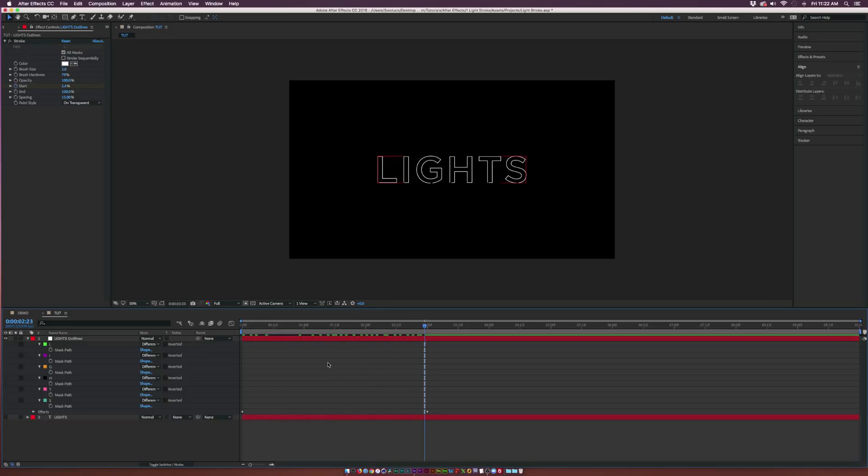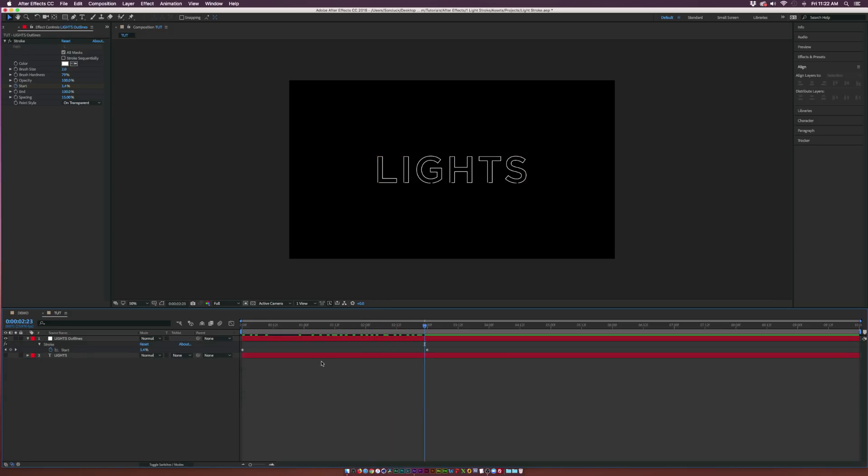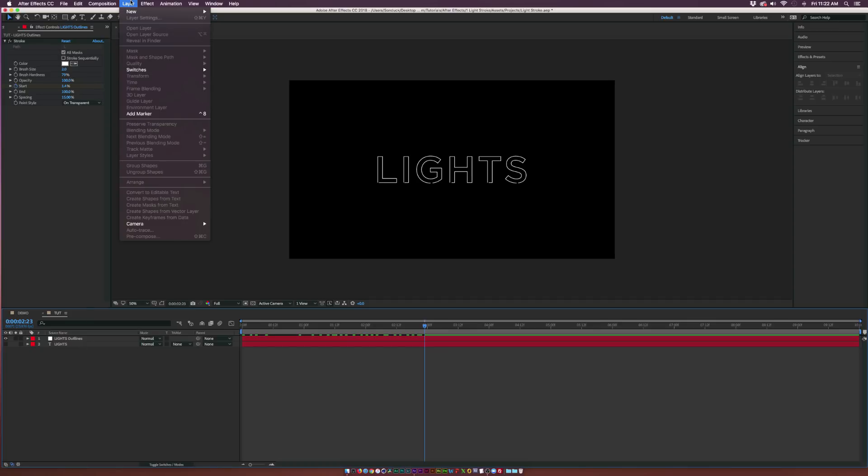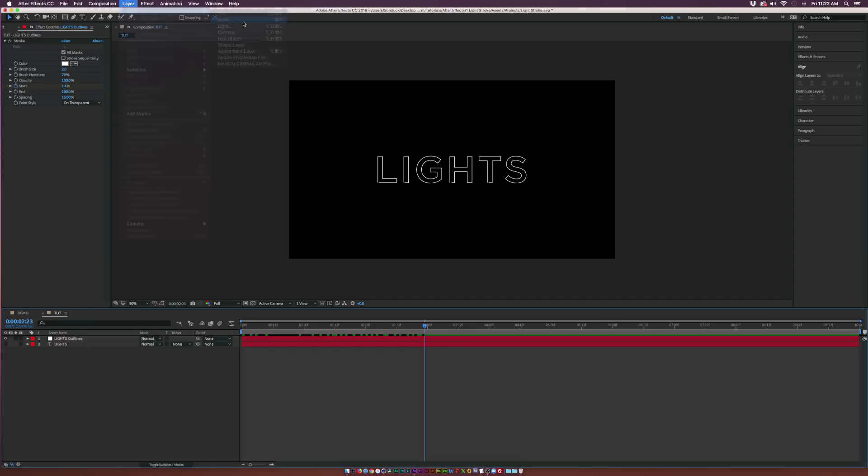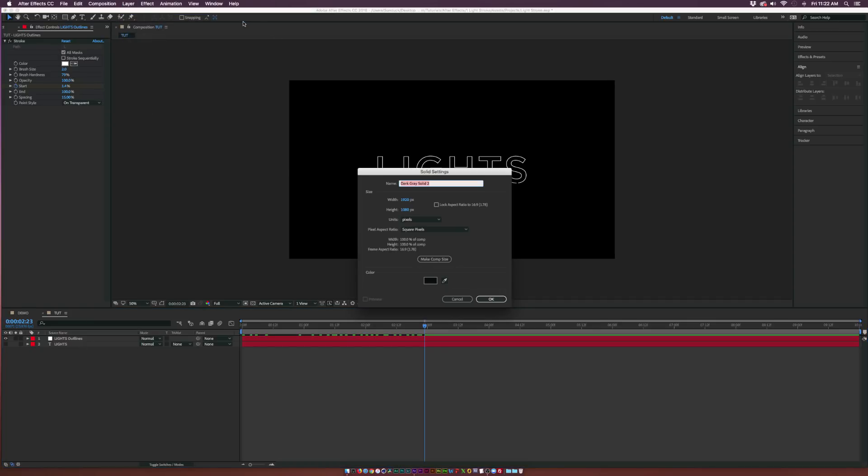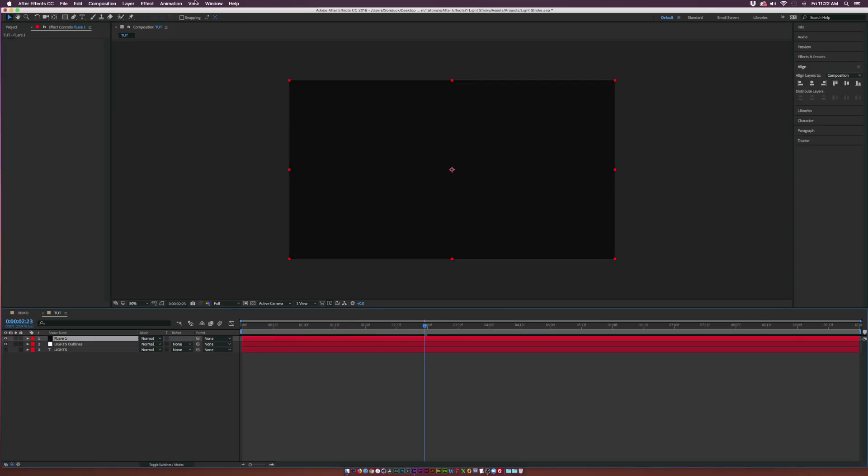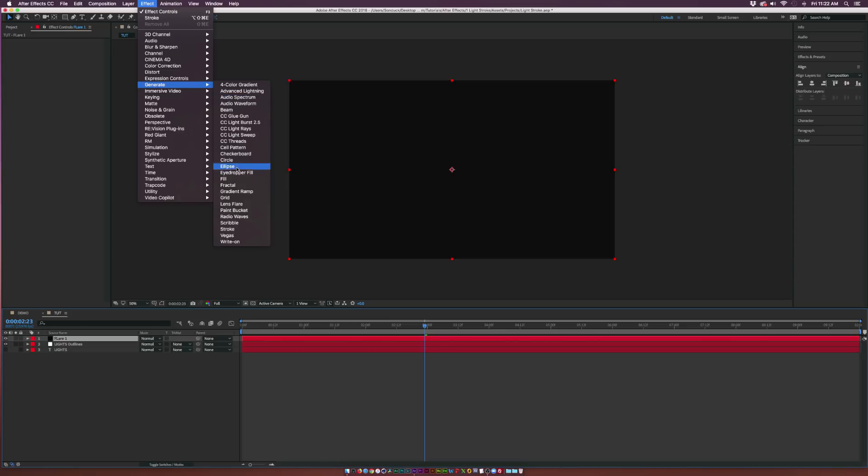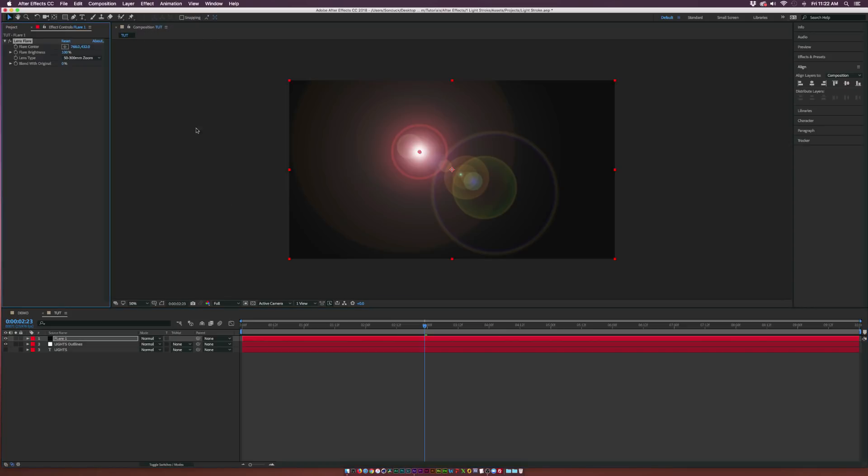So now we want to do the Light Leak, or whatever you want to call it, the Lens Flare. What we want to do is go up to Layer New Solid, and we can call this one Flare 1. Go up to Effect Generate, and click on Lens Flare.